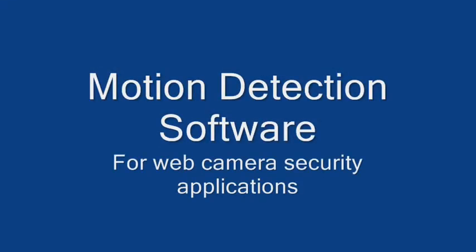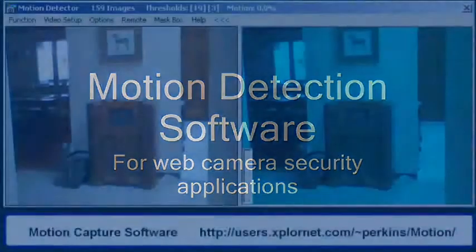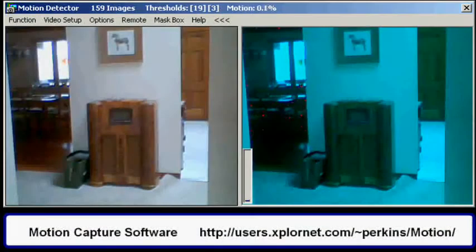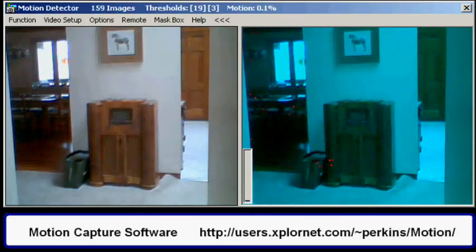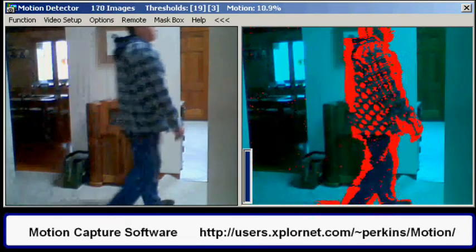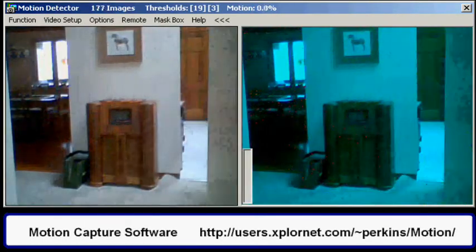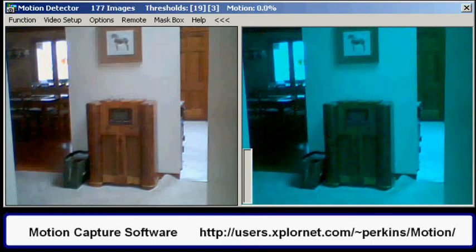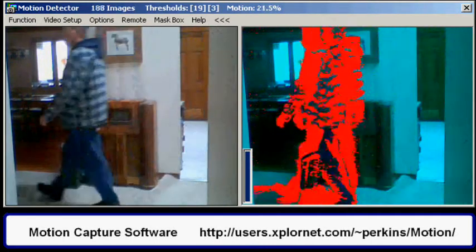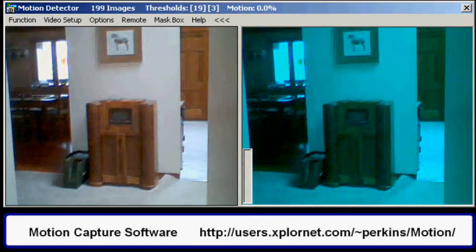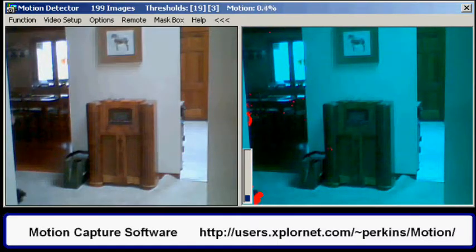The motion detection software will capture images from any web camera if motion is detected. This is useful for security purposes. You can see in the right-hand frame that any motion is displayed as a red image. When the motion is above a certain threshold, the image is captured and can be stored locally or sent to a server.